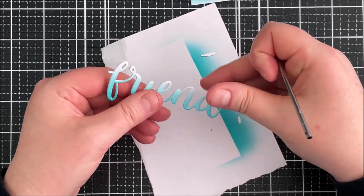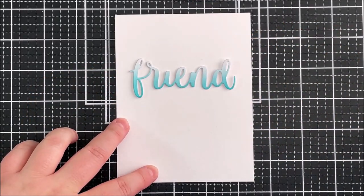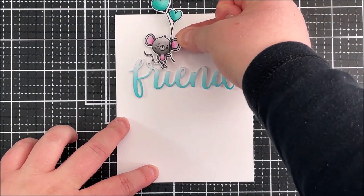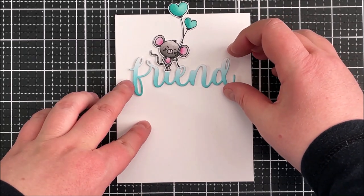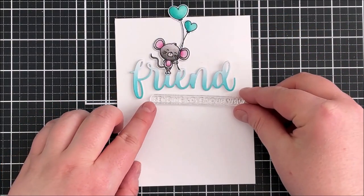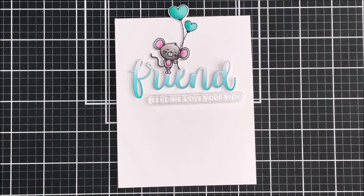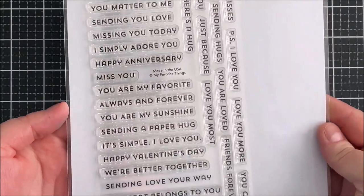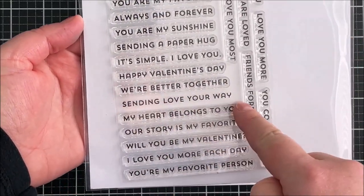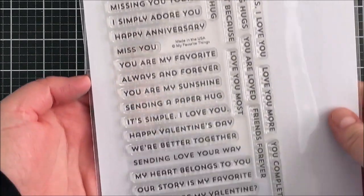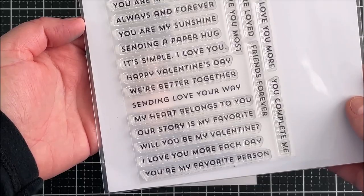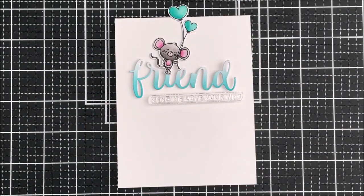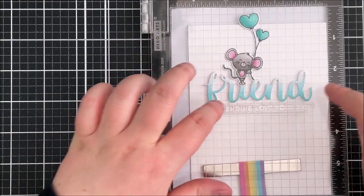I'm then taking an A2 sized white card base - this is a finished size of four and a quarter inches by five and a half inches, although I am going to cut it down. I'm just placing my elements on the card so that I know where I want to stamp my accompanying sentiment. This is from the itty bitty hugs and kisses set and this is such an amazing set because there are so many different sentiments in it. My whole sentiment is going to read friend sending love your way but it could be so many different things.